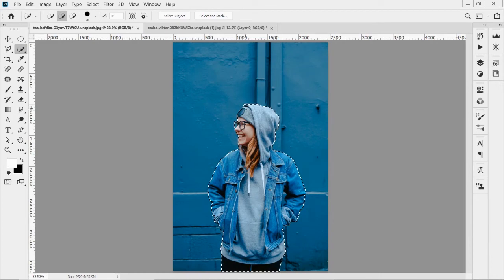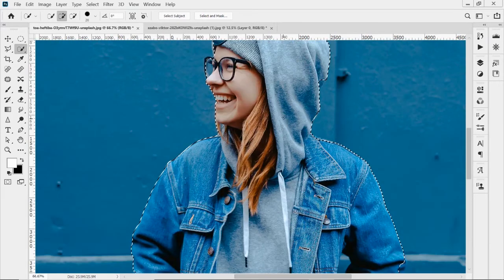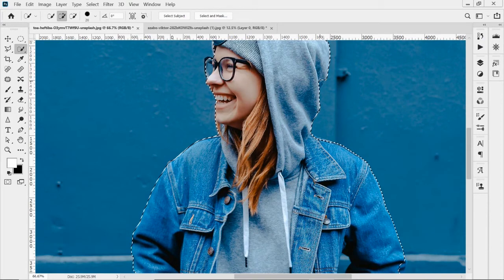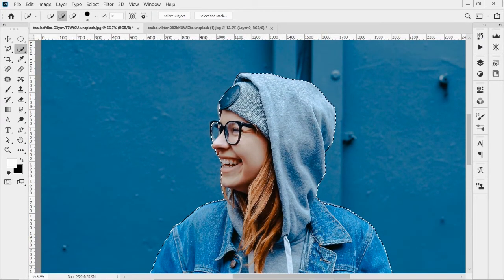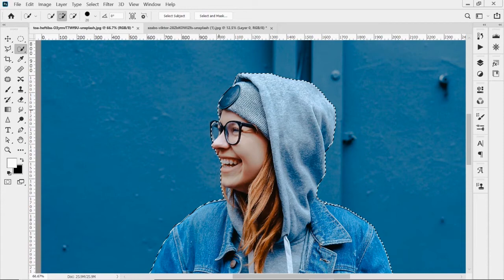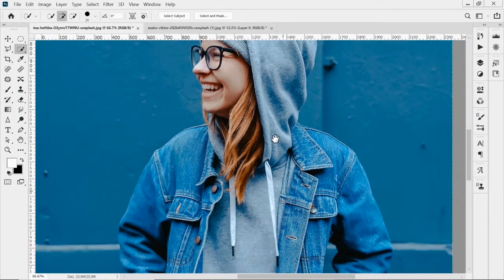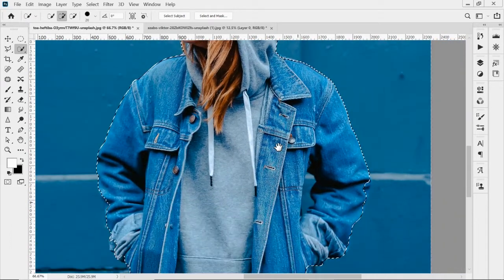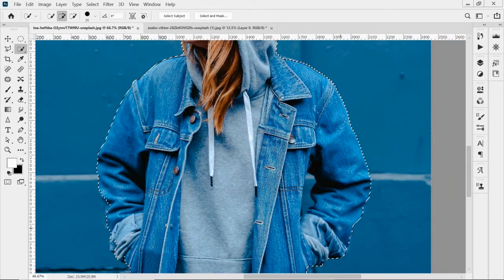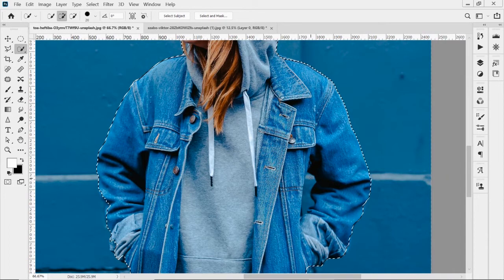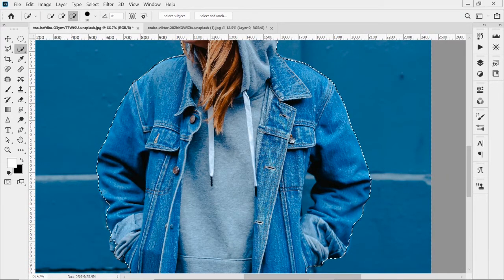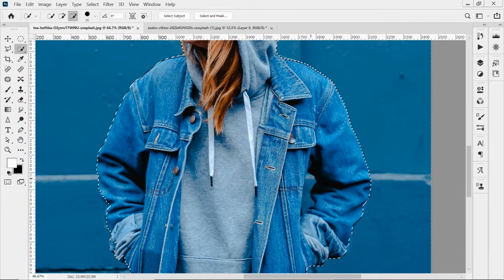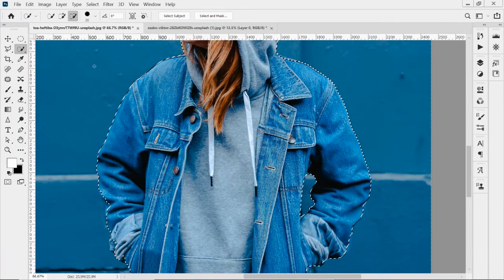Normally I would zoom in and check my edges quite a bit just to see if there's anything missing. But for our purposes for this video showing the layer mask, I don't want to go too into detail. I would definitely go around the edges a little bit more and double check.